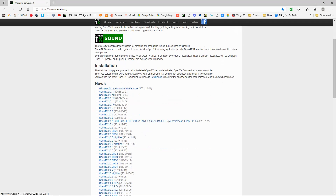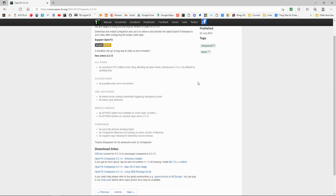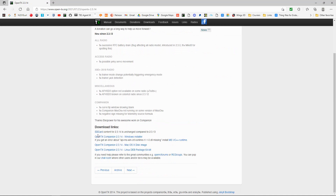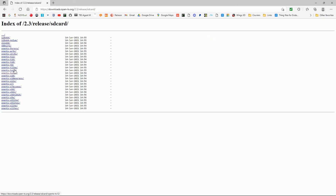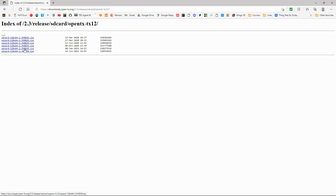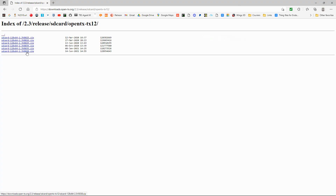Back on the computer, the latest version is 2.3.14, so we click there. Scroll down to the download links and click on the SD card content. Here we can see all the different radios that are supported. We need the TX12 - click on that. You can see the different versions; you'd need to select the right one for your firmware. We'll click the latest one, which is 0038.